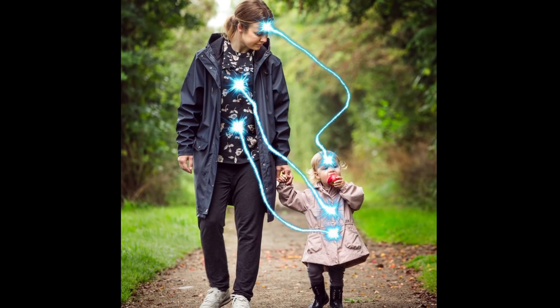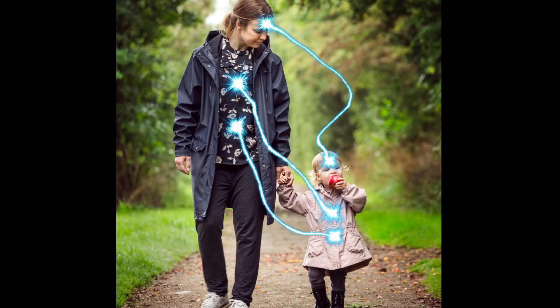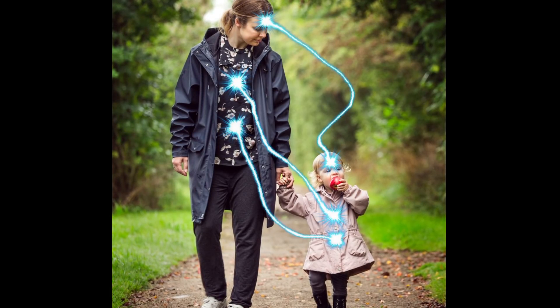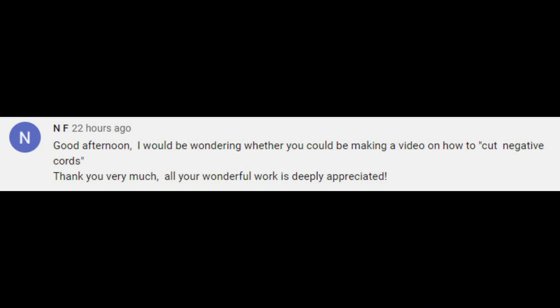There is another way to cut cords of attachment, but first I'll explain what they are and how they come about. I'm doing this video because I had a question from a viewer — thank you very much for your question, it's from NF: 'I would be wondering whether you could be making a video on how to cut negative cords. Thank you very much, all your wonderful work is deeply appreciated.'